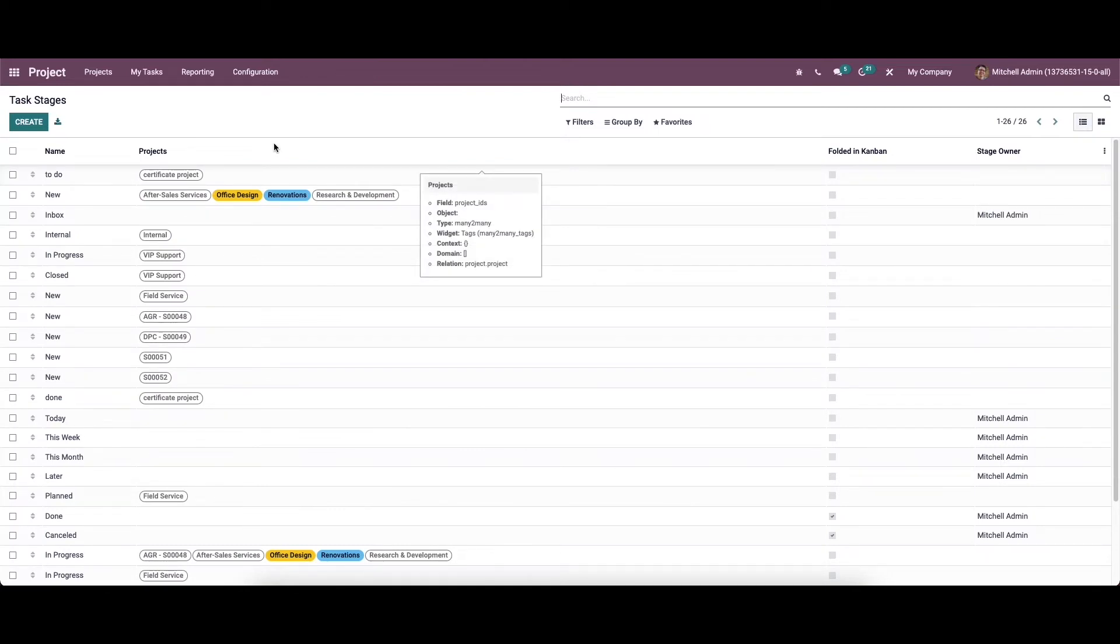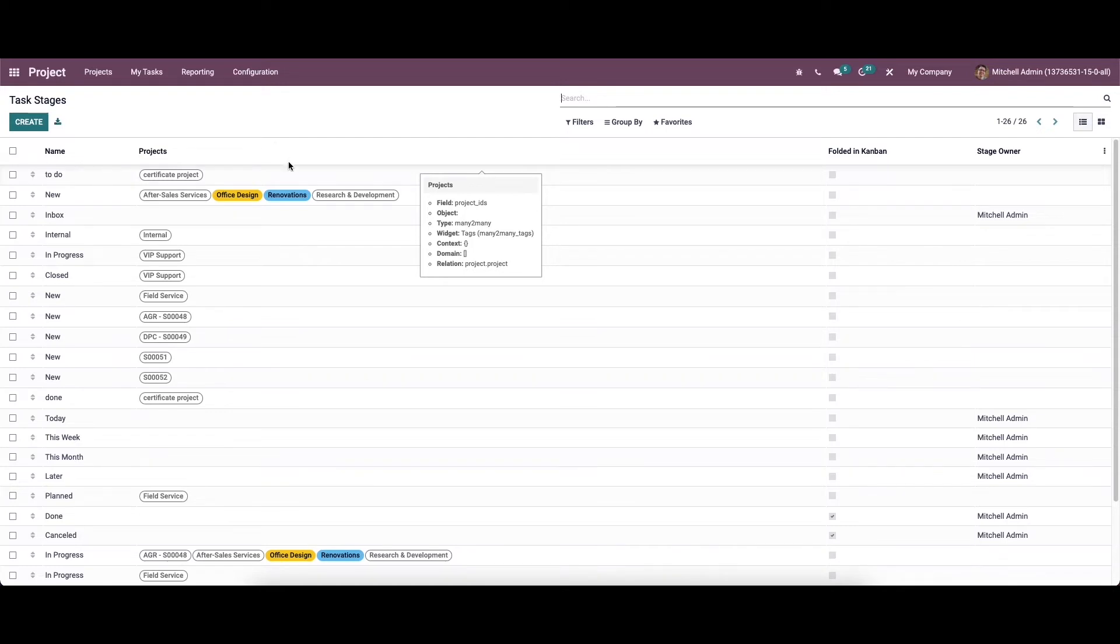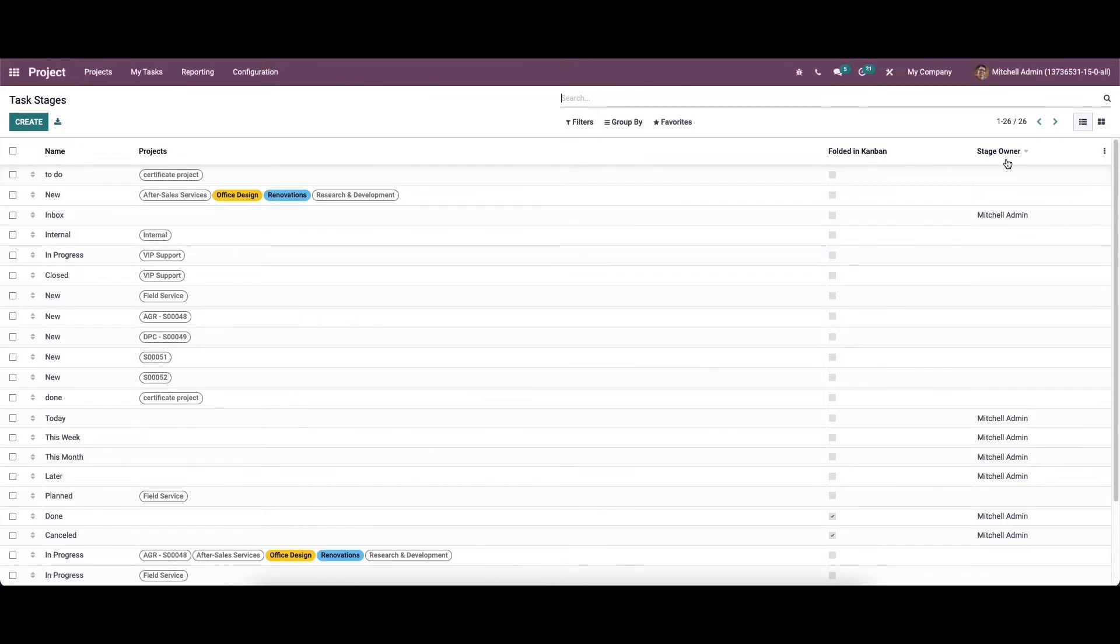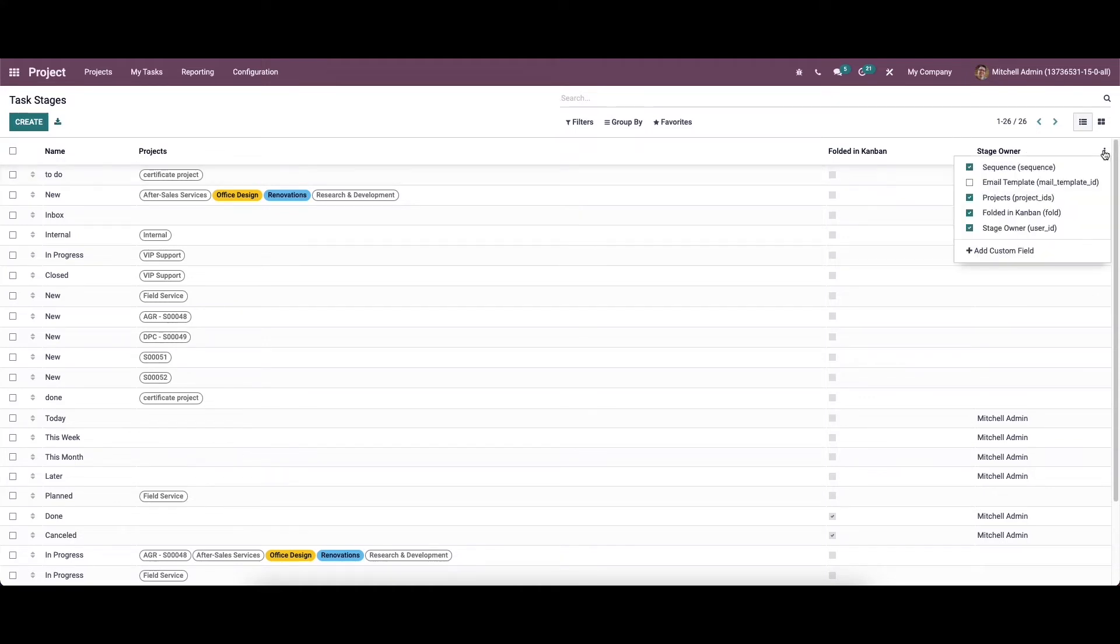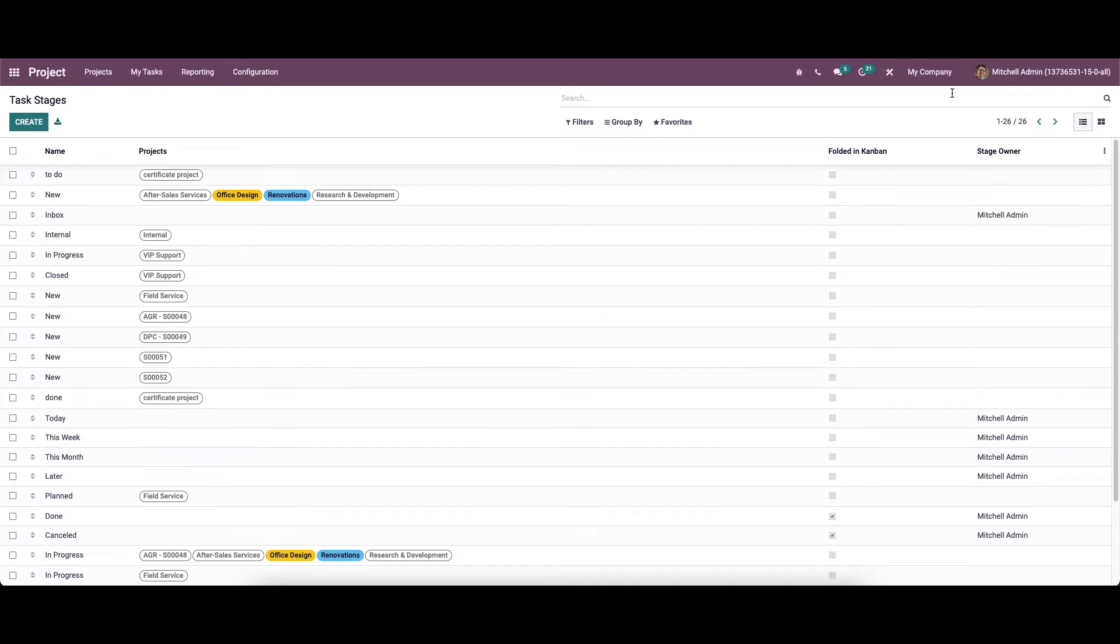These stages will also help you in project analysis based on their status. So here we can see all the configured task stages along with the name, project folder in Kanban and stage order. It is also possible to add custom field here.